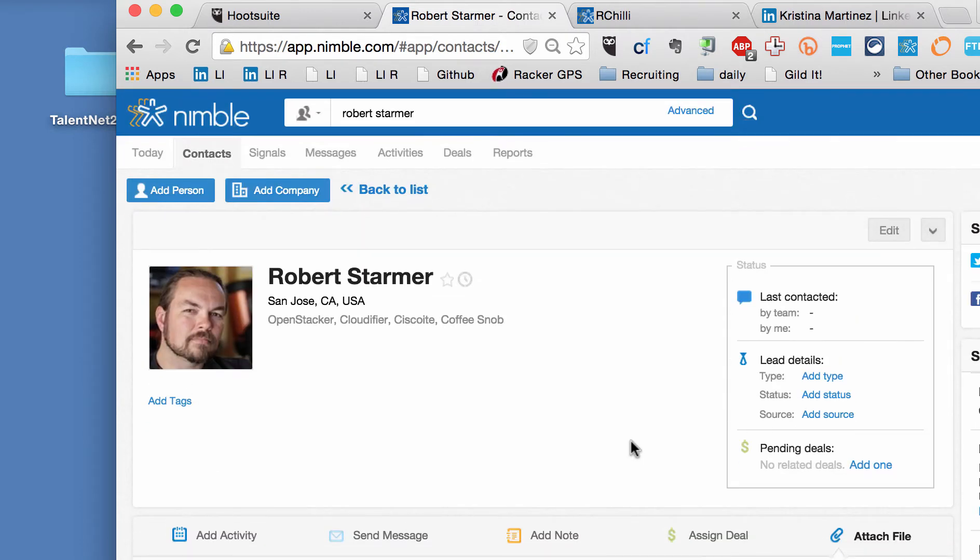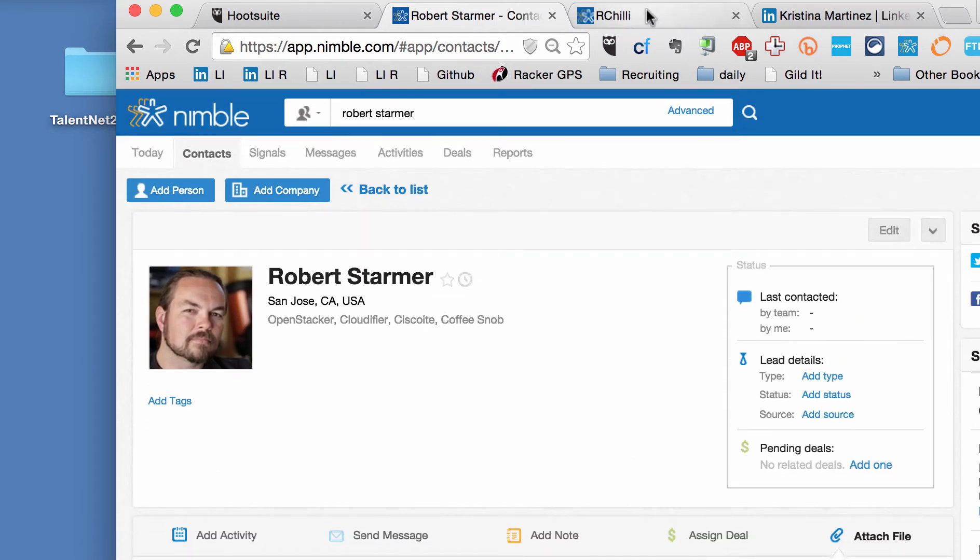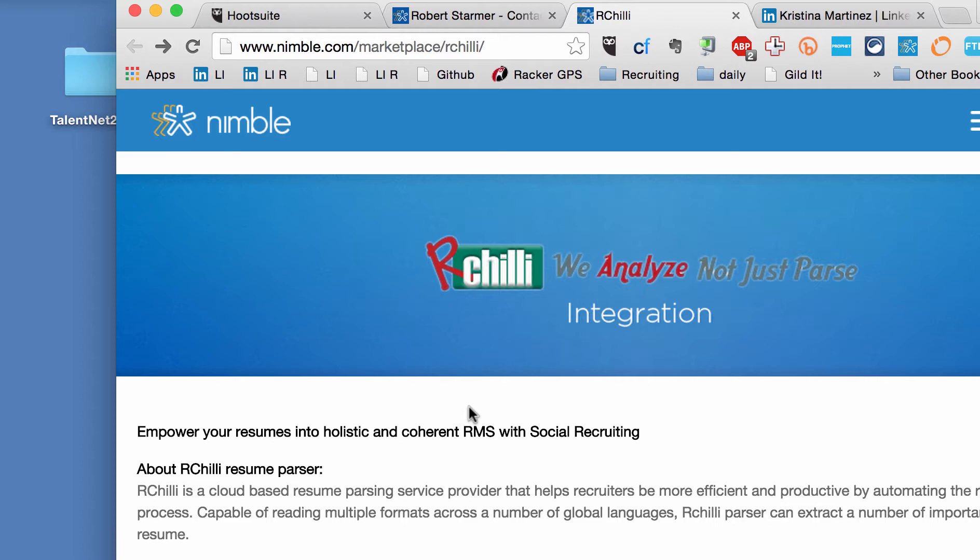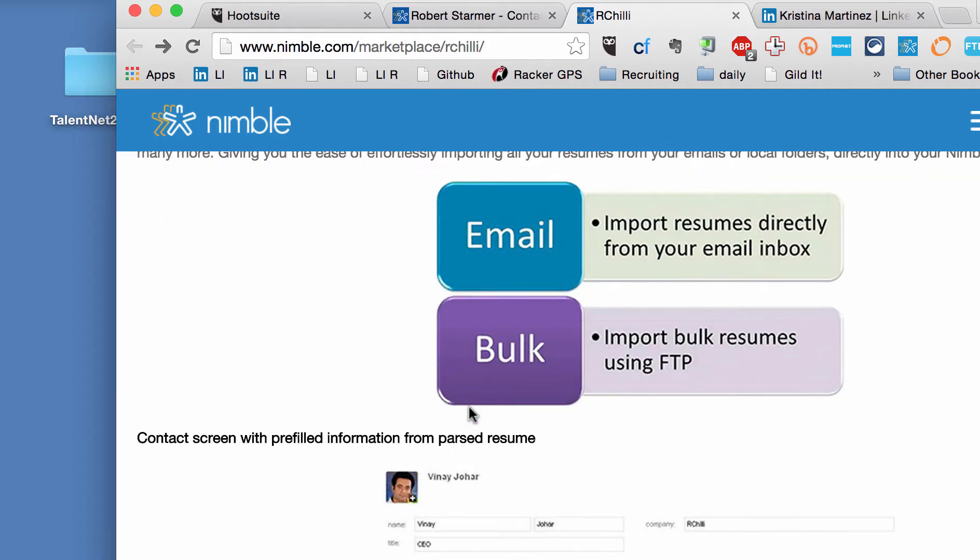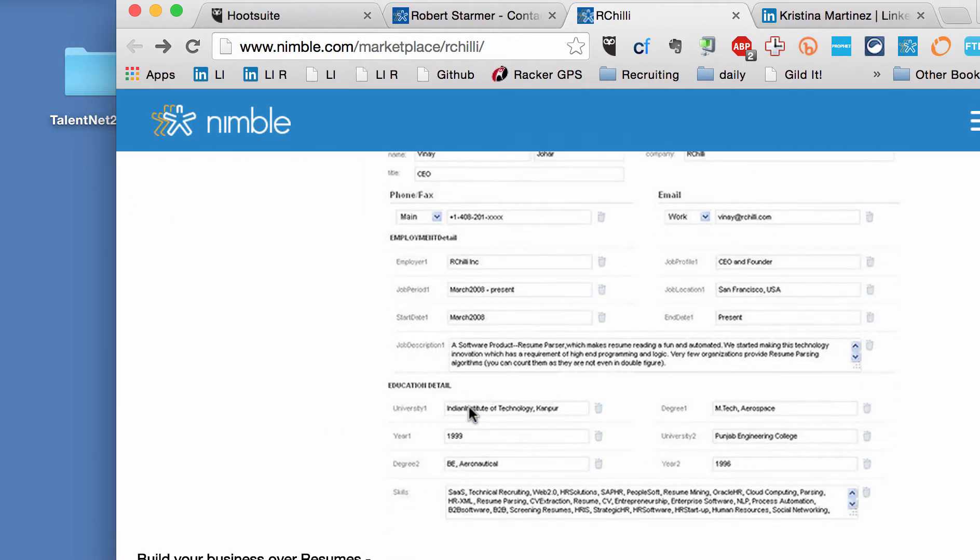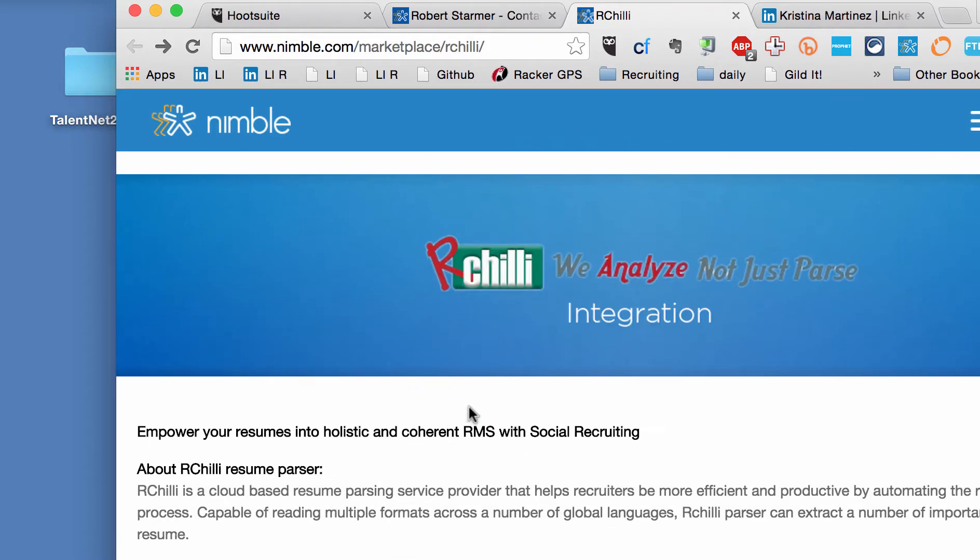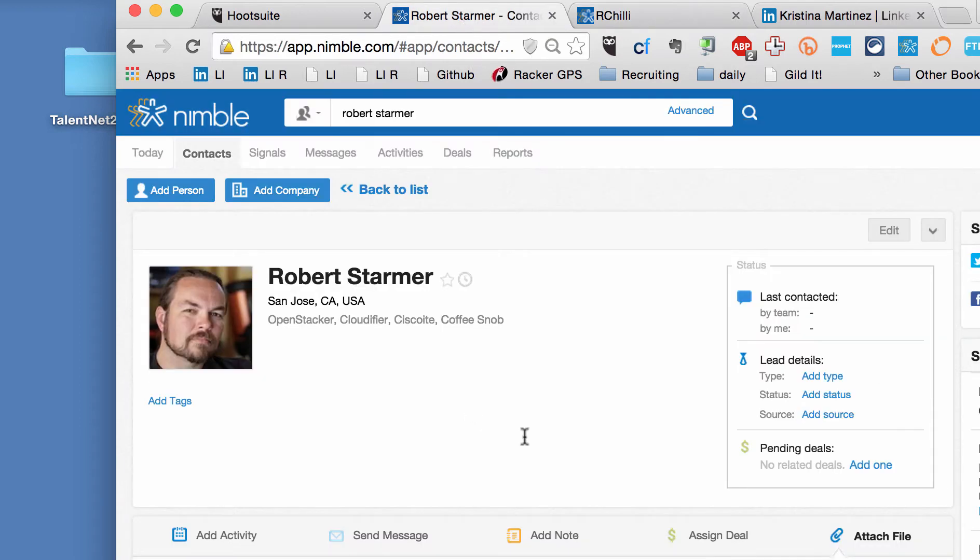Anyway, there's a cool thing that you can also do that I just started playing with. There's a company I'd never heard of called RChili. And it looks a little old school with the logo. But for like $10 or something a month per user, you can email resumes to a scraper or a parser. And it'll connect it to your Nimble email address. So I'm not sure what the pricing is on Nimble. There's a 14-day free trial. Might be something like $9 to $15 a month.